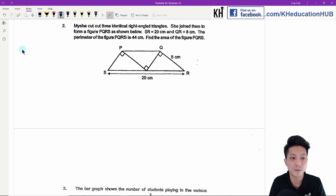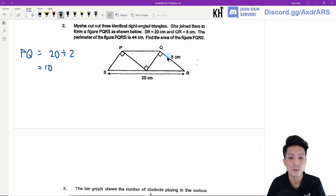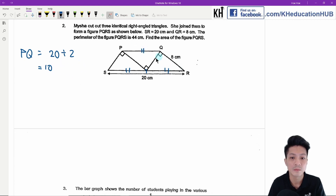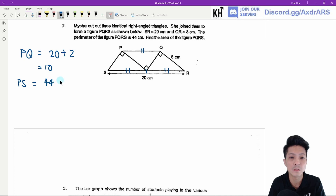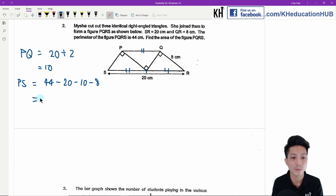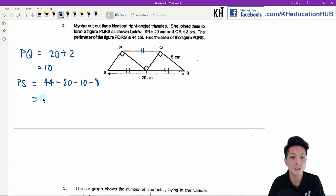The first thing we're going to figure out is PQ. PQ is actually 20 divided by 2, which is 10, because these two are equal to each other and equal to PQ. Next we find PS. PS will be 44 cm — the perimeter — minus 20, minus 10, and minus 8. So 44 minus 20 minus 10 minus 8 gives us 6 cm.